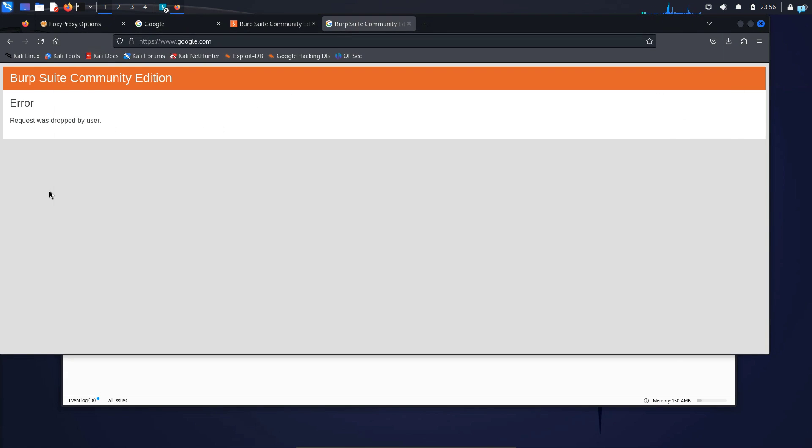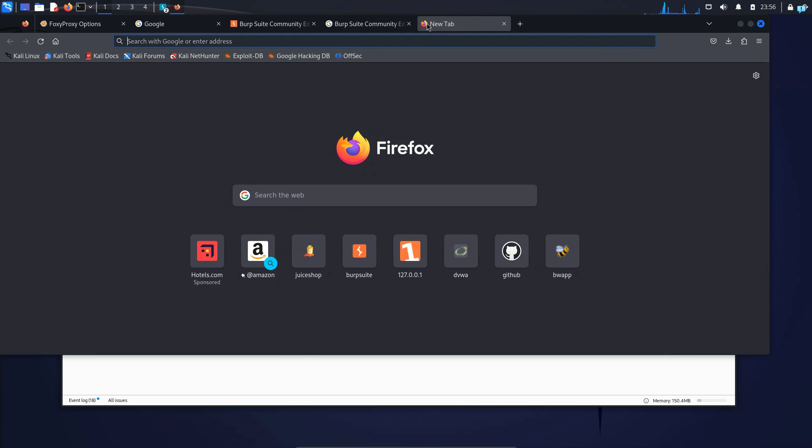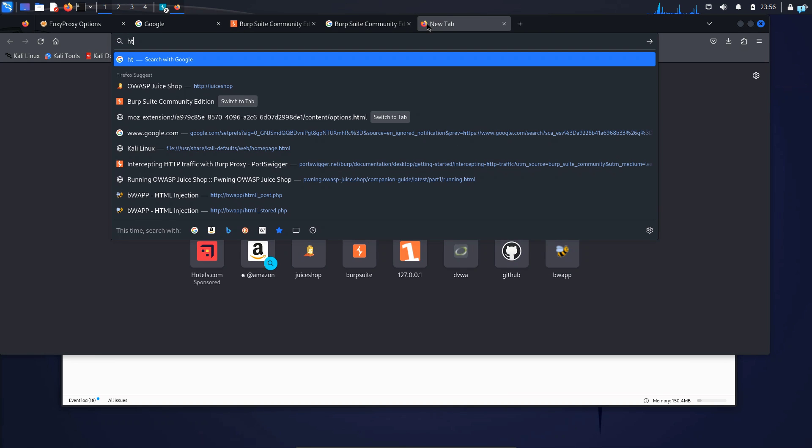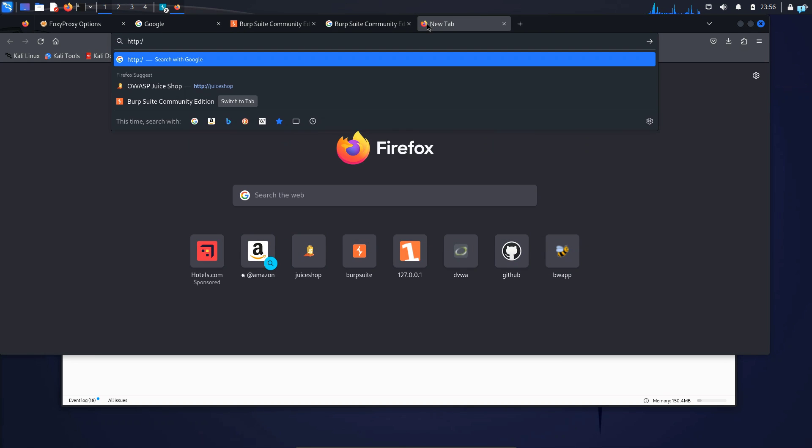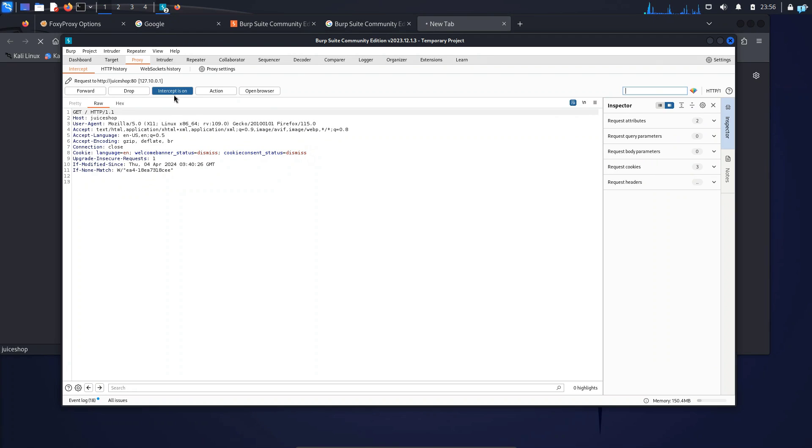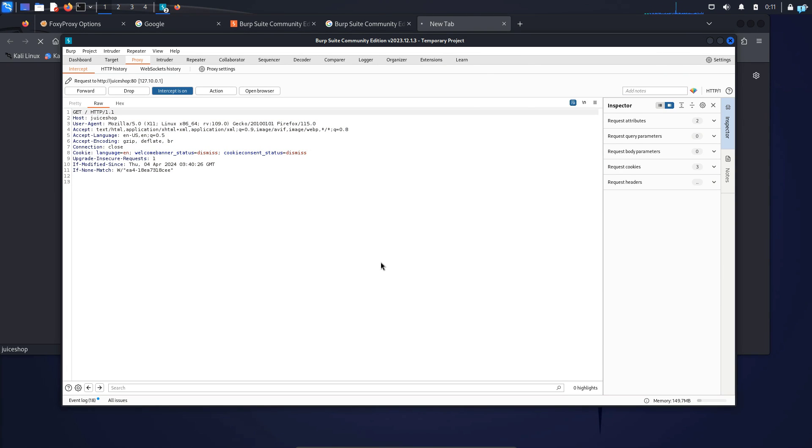I will intercept the traffic to my own local server that is hosted, which is the OWASP Juice Shop. So HTTP juice shop. And I can see the traffic is intercepted. So this is how you configure Foxy Proxy with Burp Suite.